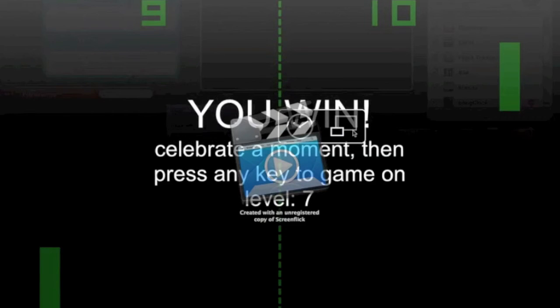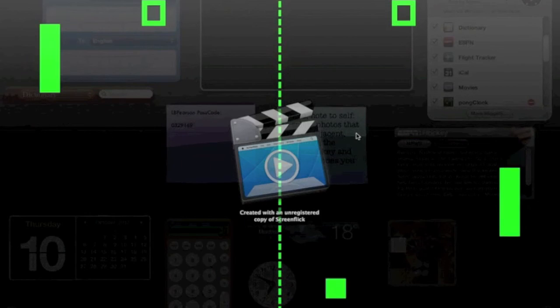Then press any key to game on. Space. So, wow. It goes fast. Okay. Well, guys.